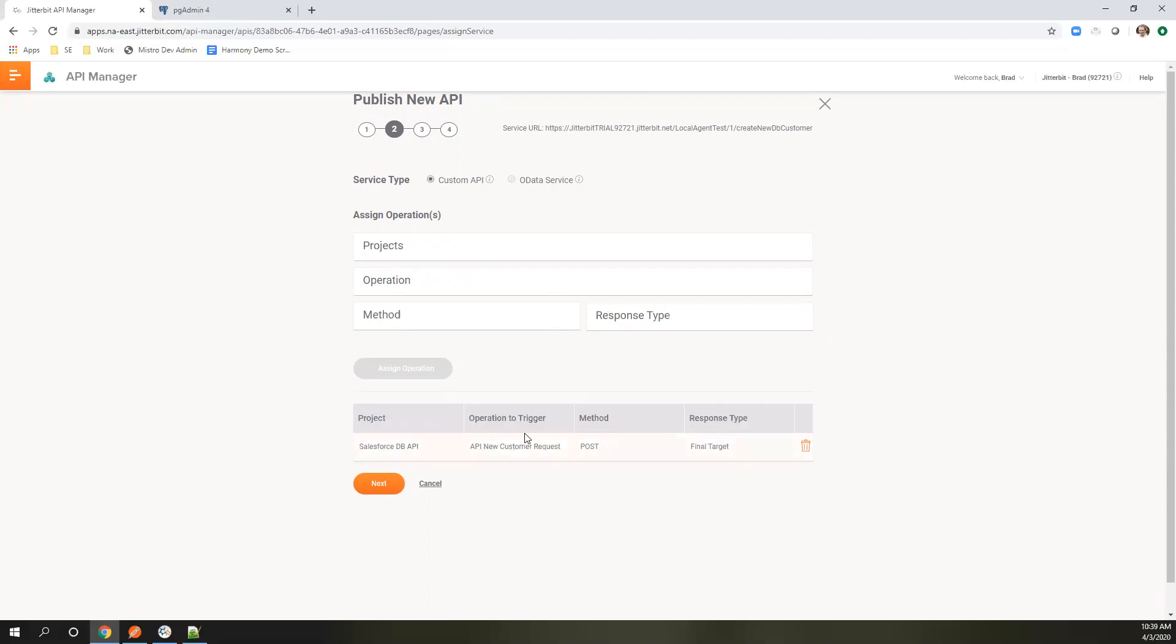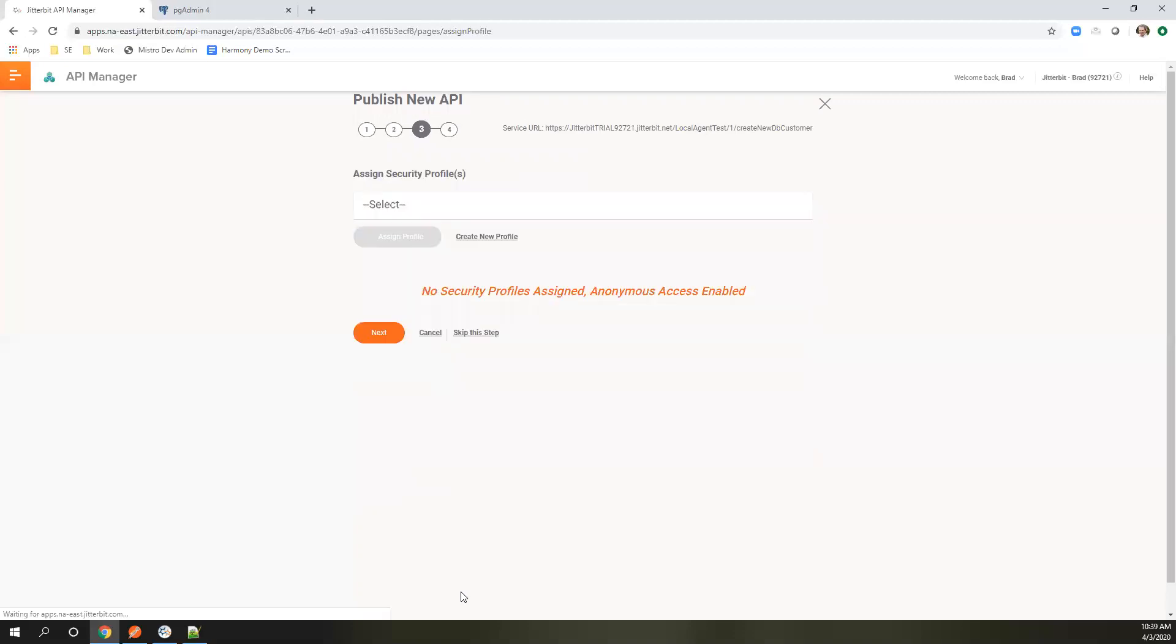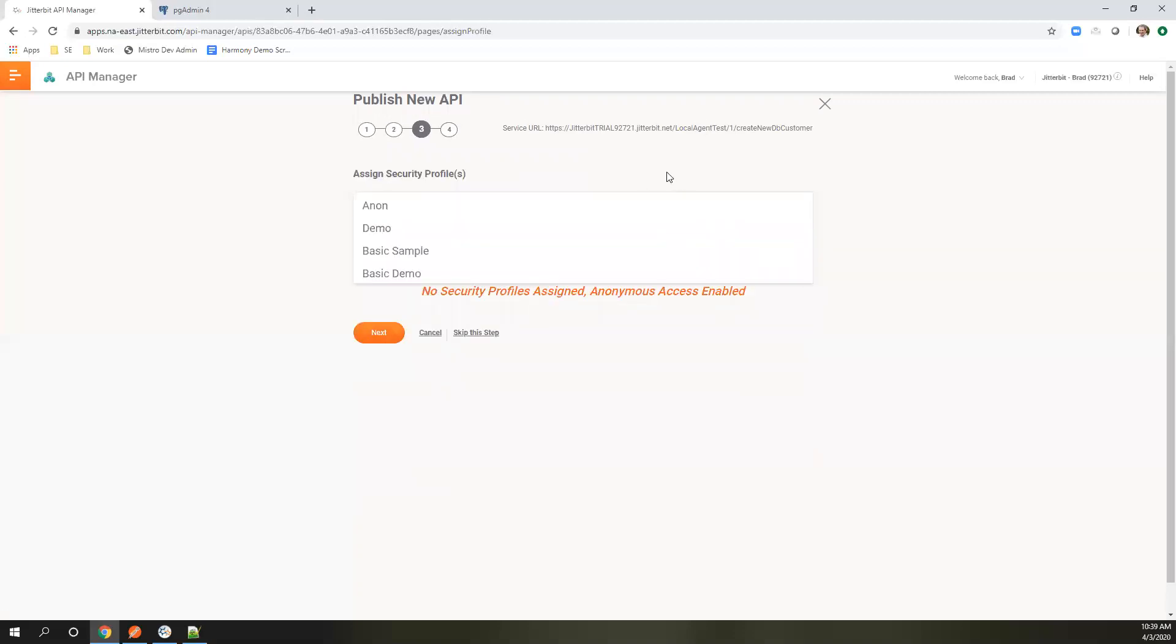Now we've got a new request out there. I'm going to do next. You have the ability to assign a security profile from here. We support anonymous, basic, OAuth 2.